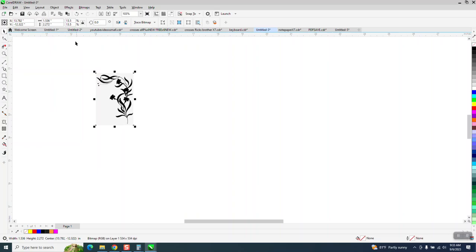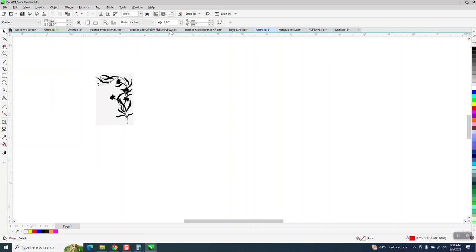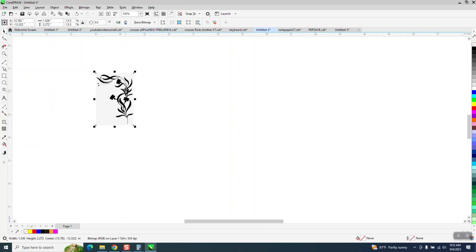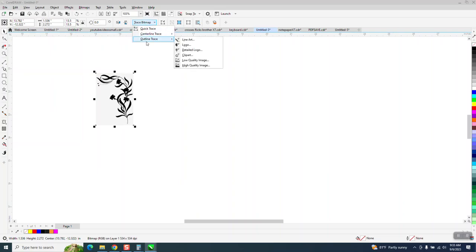Our nudge factor, our width is less than 2 inches, so I've got our nudge factor set on 2. I've got it selected, I'm going to go to Trace, Bitmap, Outline, Trace, Clipart.